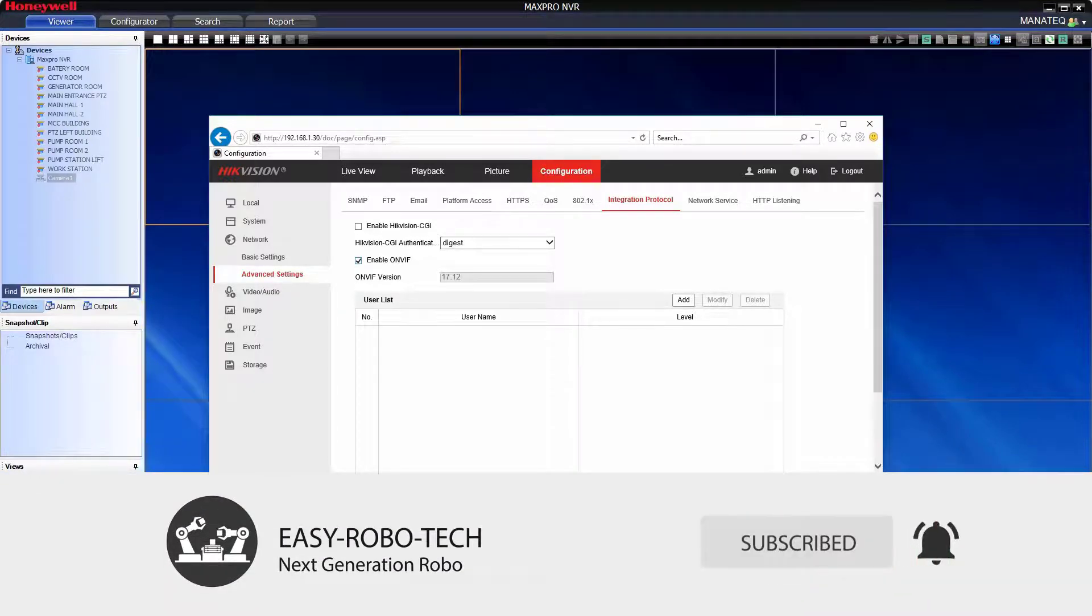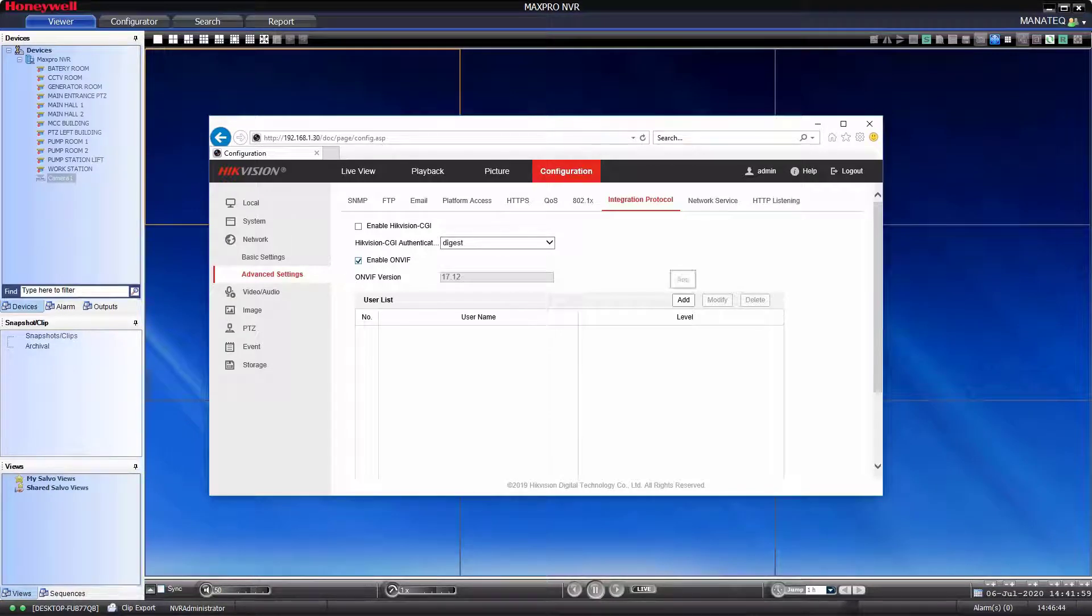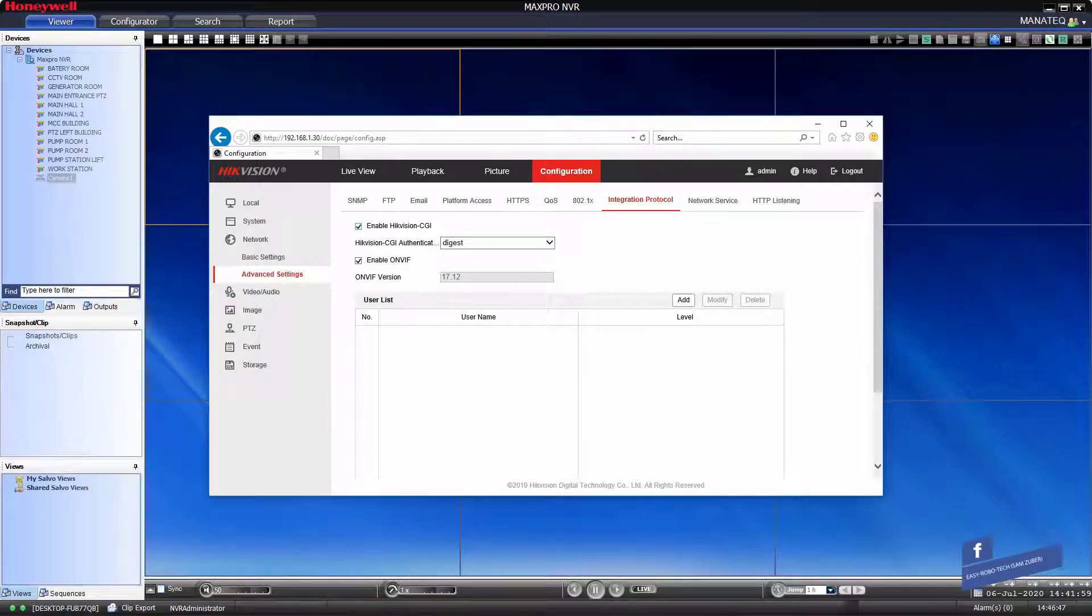CGI stand for common gateway interface. We will see this protocol in future section. Then add user to access camera via ONVIF.